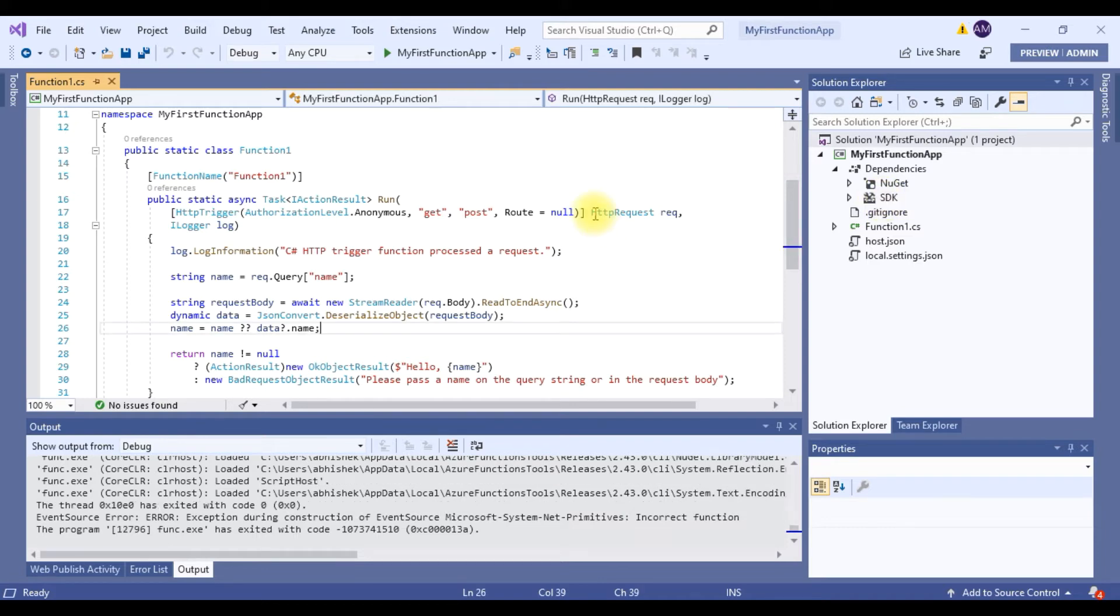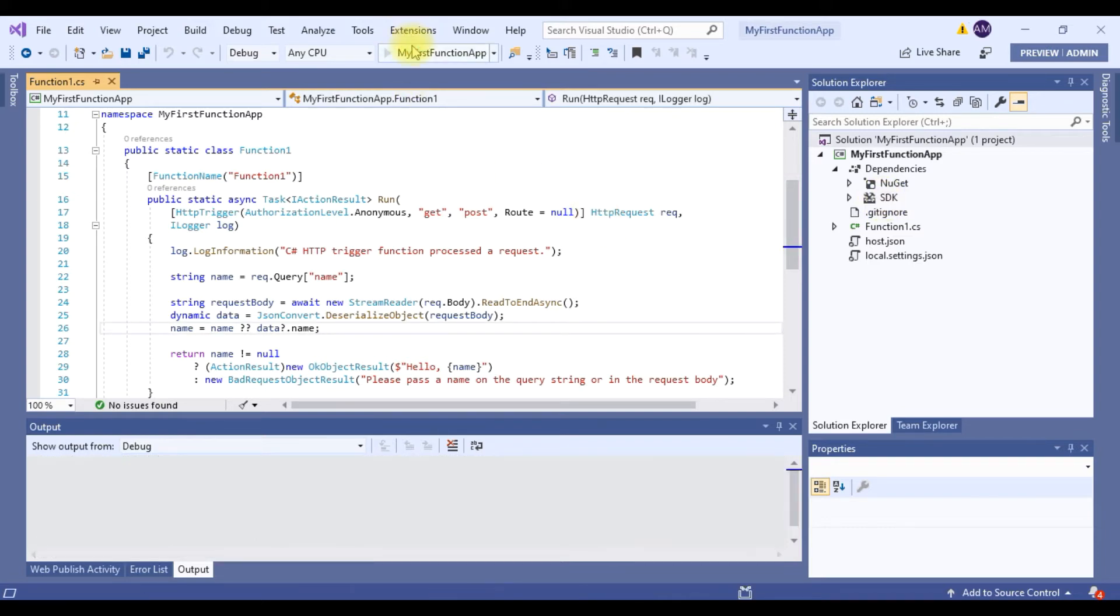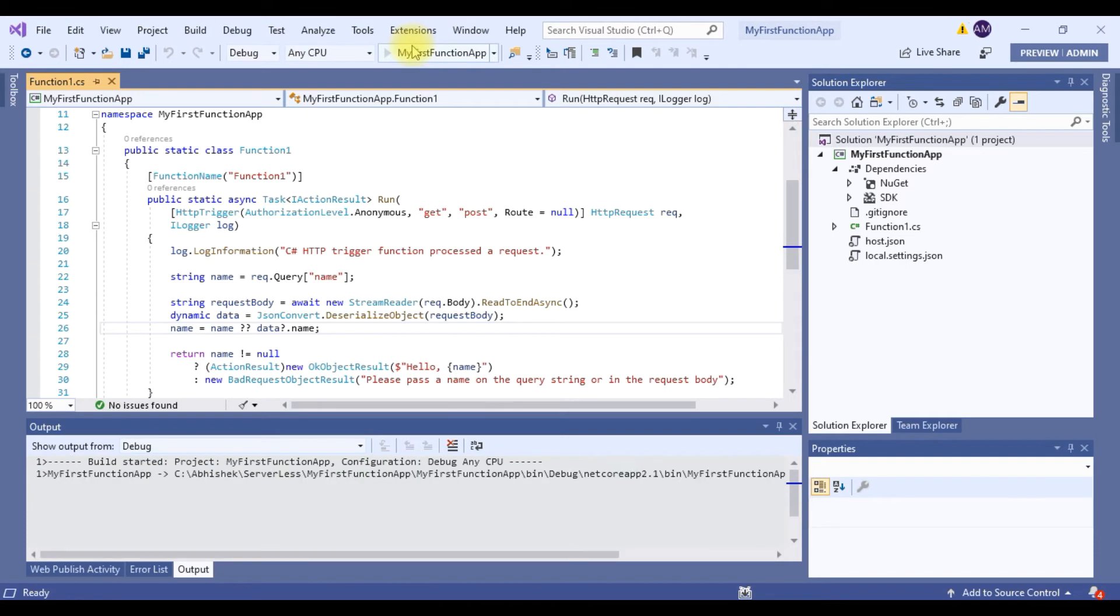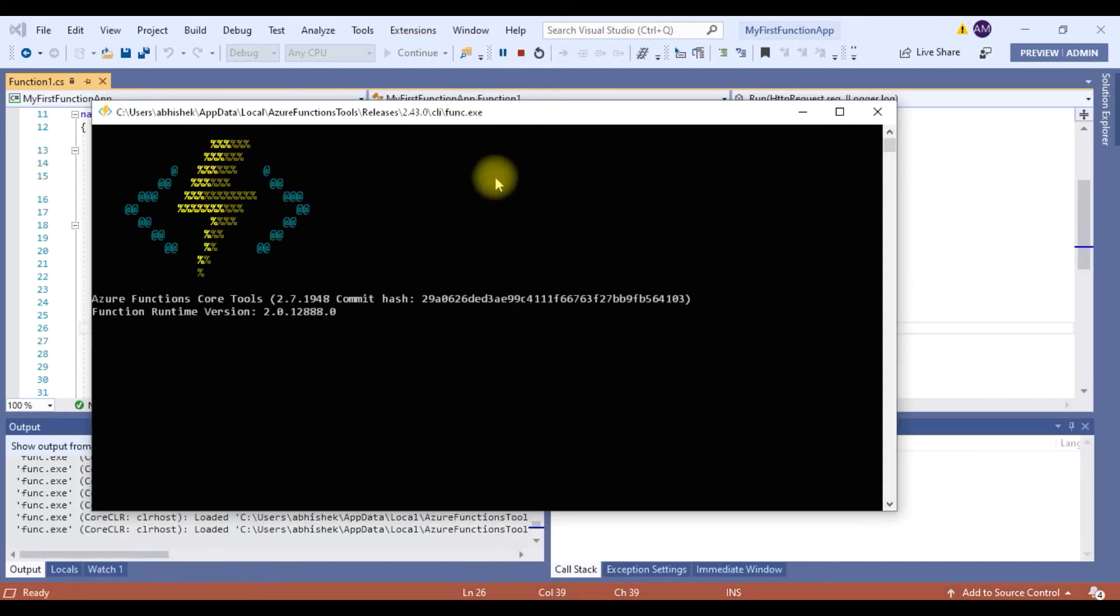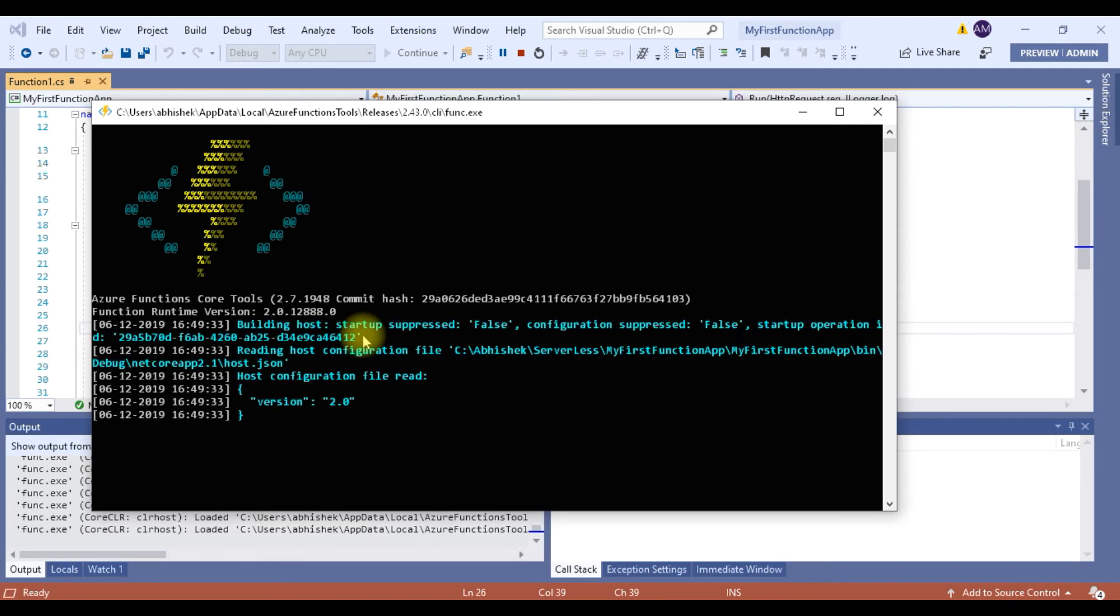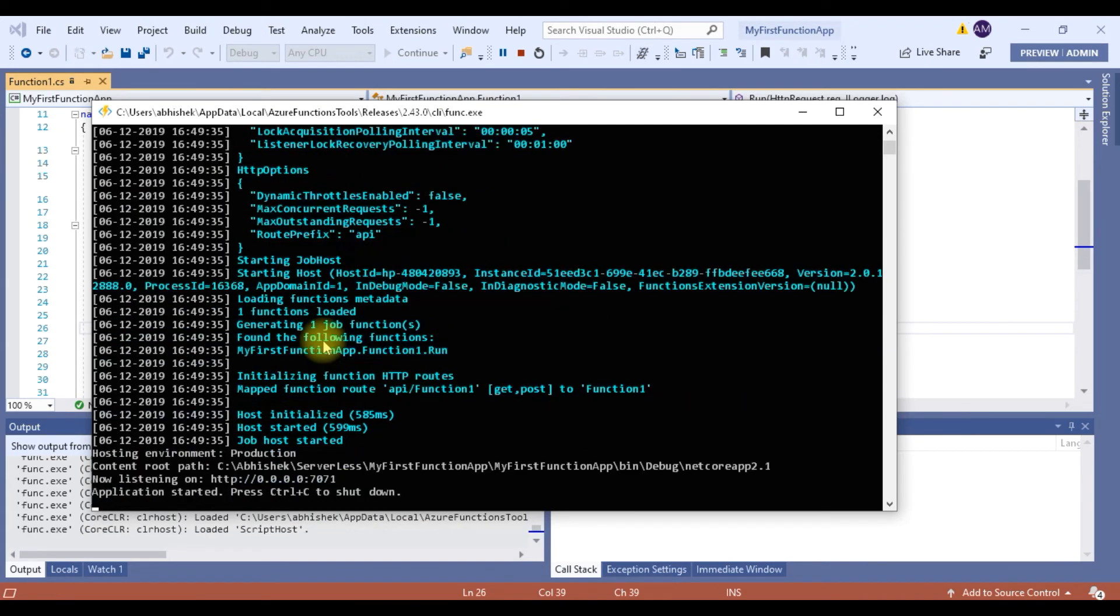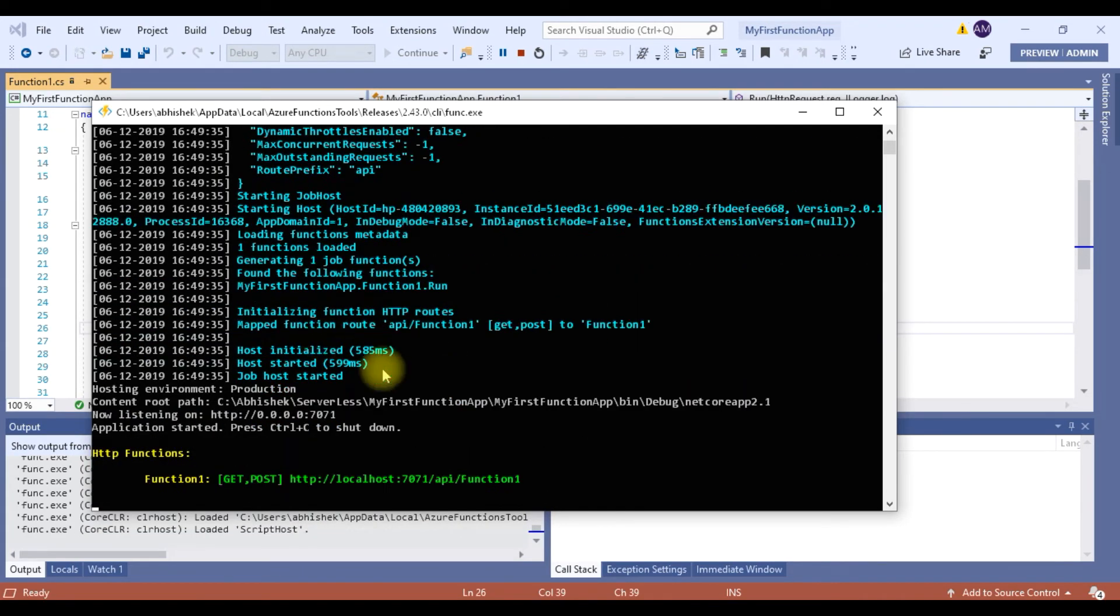Now let me run the function and debug it. So what it will do is, it will open up a nice emulator where I can see all the function start information. You can see in the screen out here. It's printing pretty well.